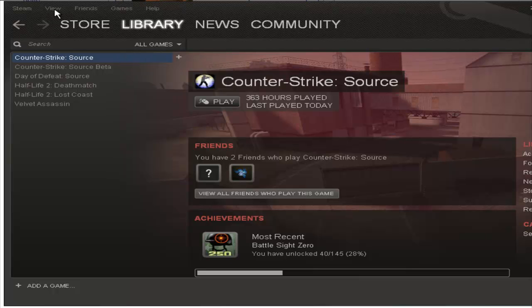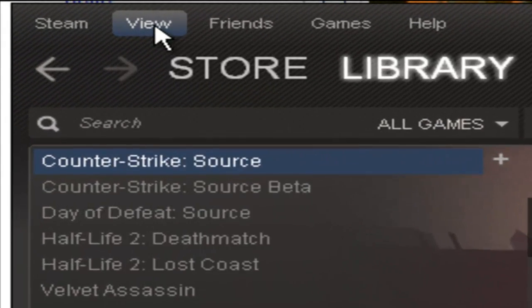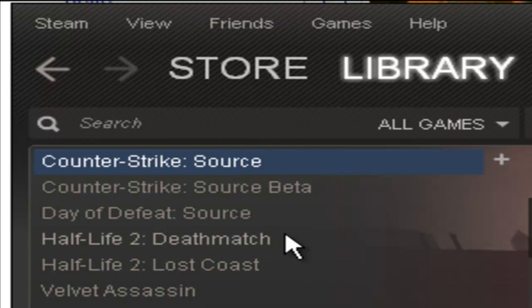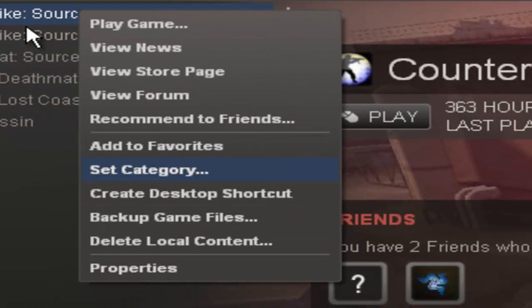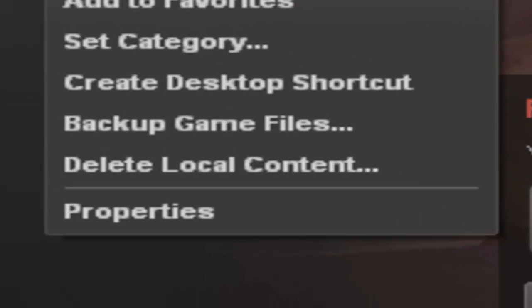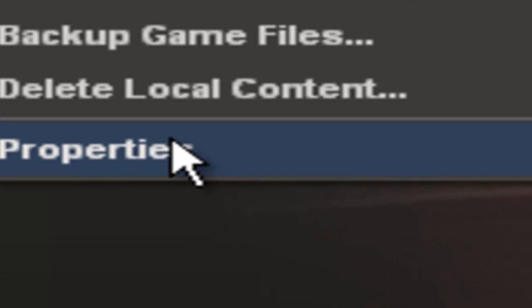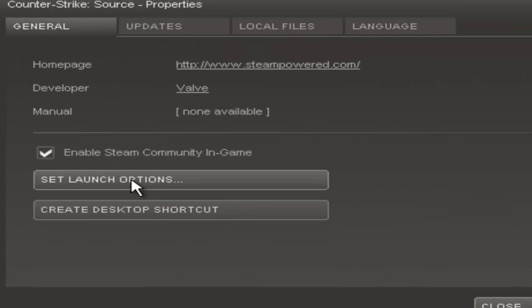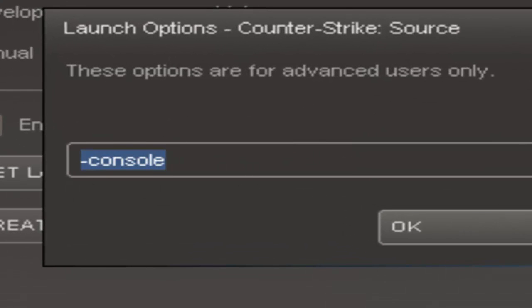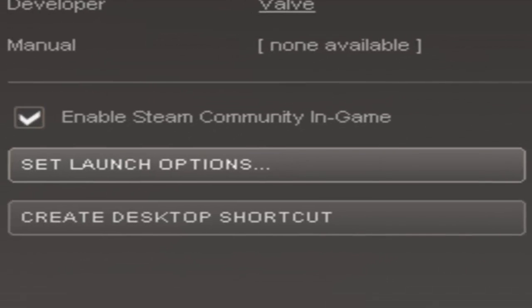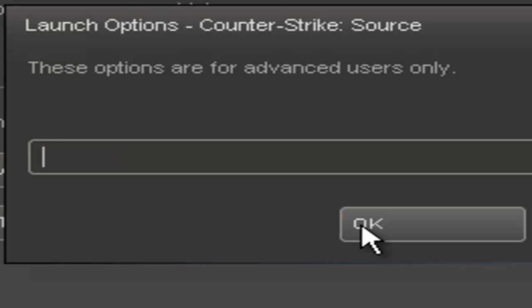First you go into your game details page, now right click on it, and now click Properties. Now click Set Launch Options and type minus console.